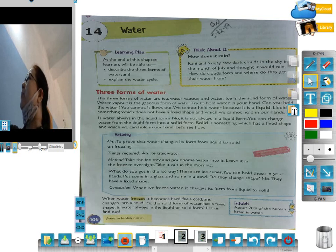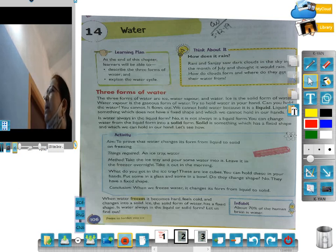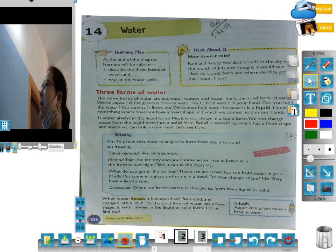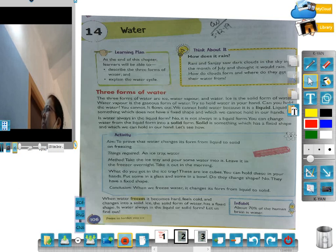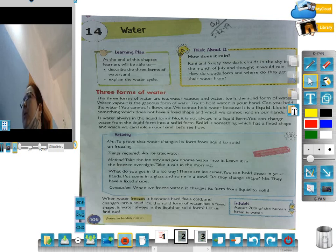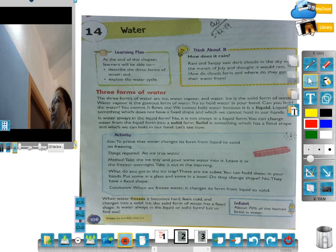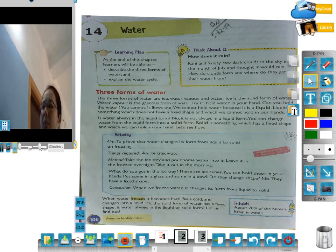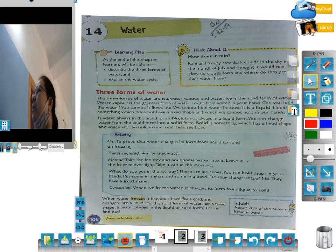To think about it: how does it rain? Randy and Sanjayo saw clouds in the sky in the month of July and thought it would rain. How does a cloud form? Where do they get their water from? He thought, kaisa cloud banta hai, who gets the water from?